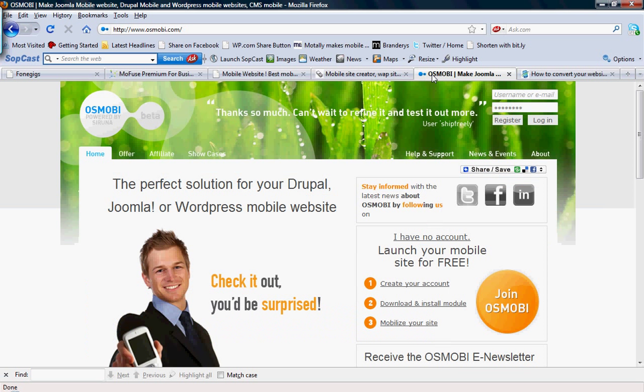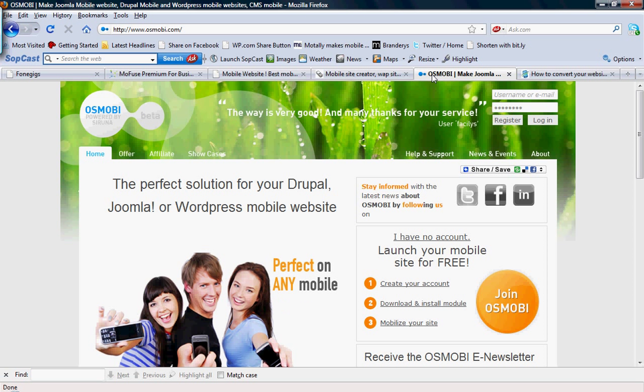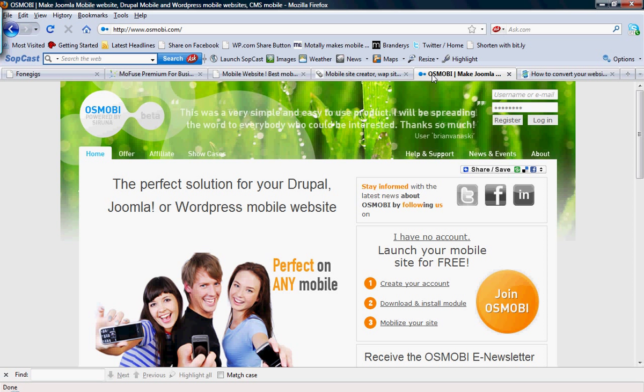Another option is Osmobi. This is based off an open source solution called CRUNA. They recently also launched a free tool to easily adopt Drupal and Joomla sites, which is Osmobi, and you can find this at Osmobi.com.